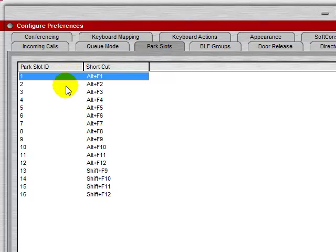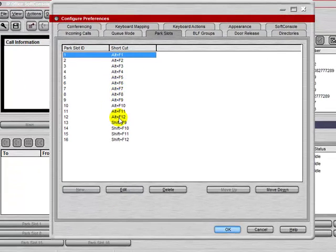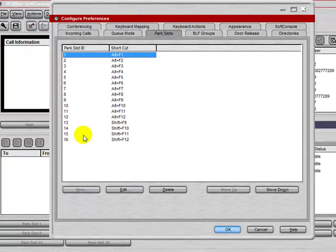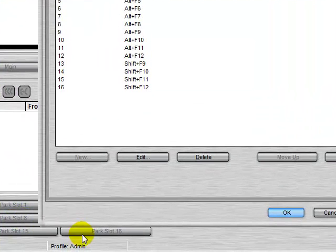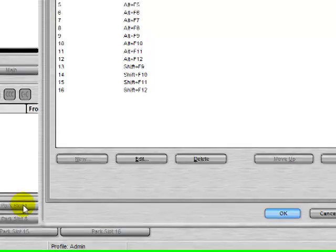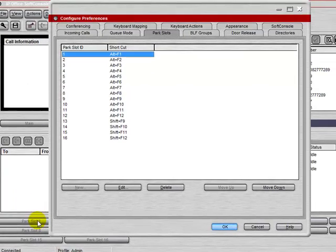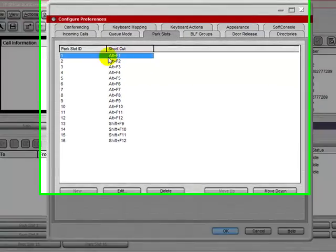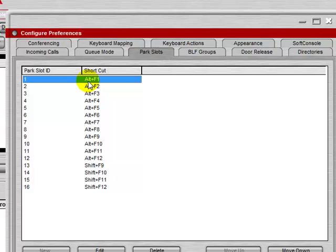The Park Slots shows you the shortcuts to access the Park Slot buttons. Putting a call on Park is an extended hold. Here we see that the shortcut for Park Slot 1 is Alt F1. So if we have an active call, we can press Alt F1 on our keyboard to park it at Slot 1, or to take the call off of Park Slot 1.